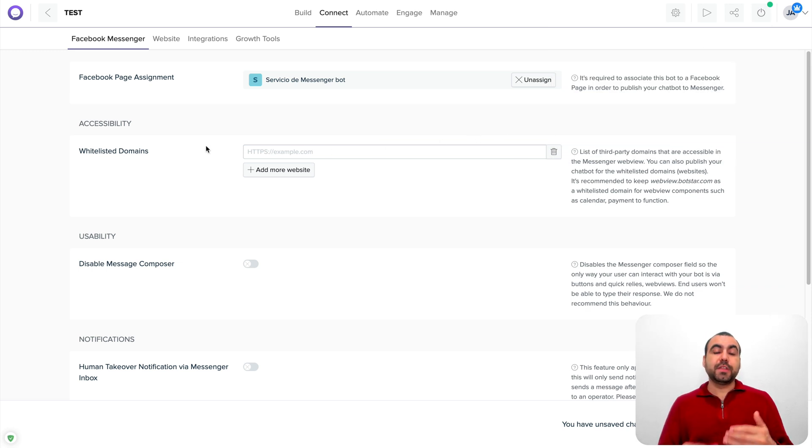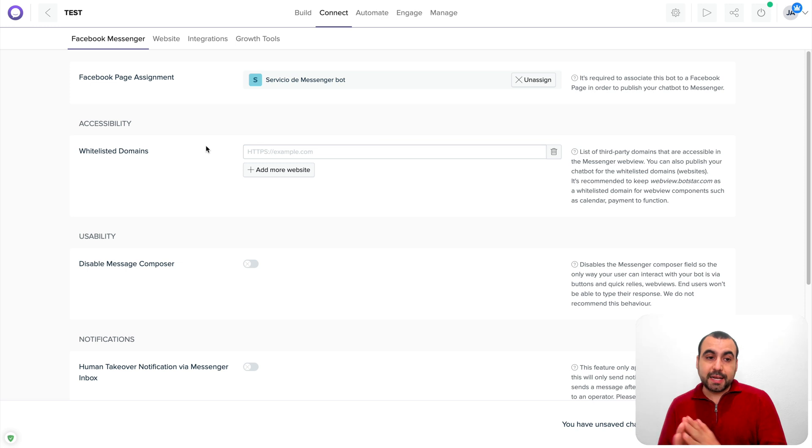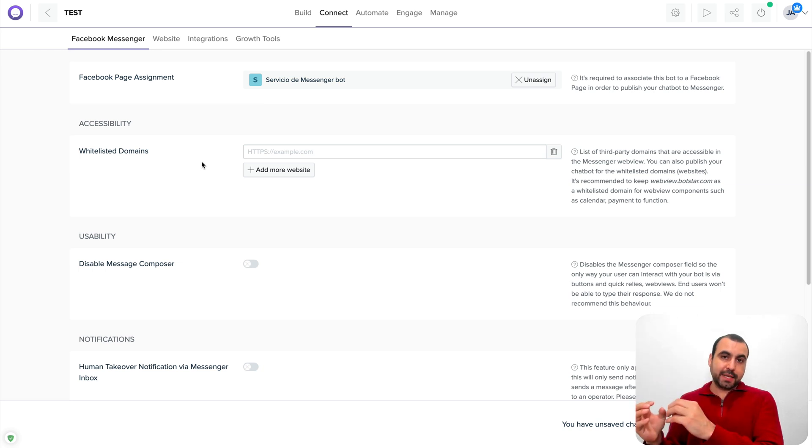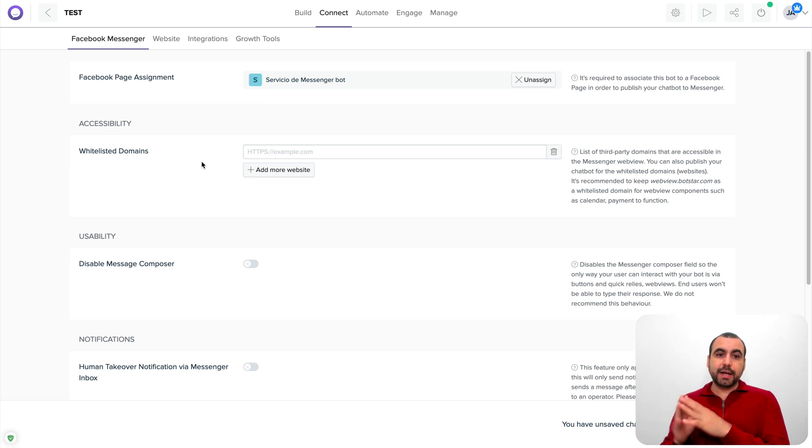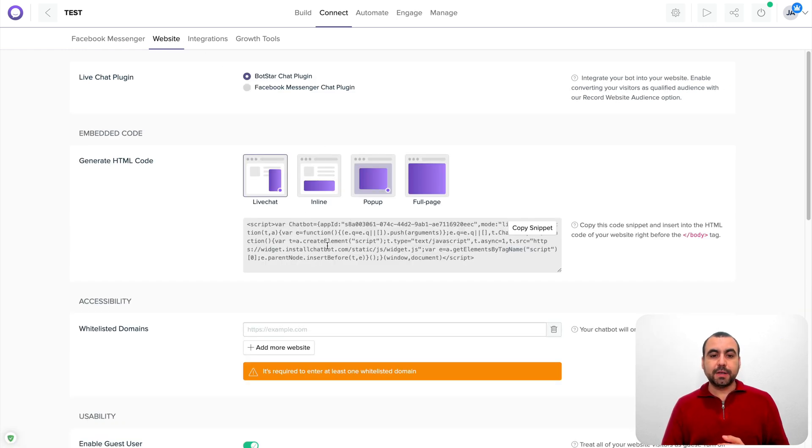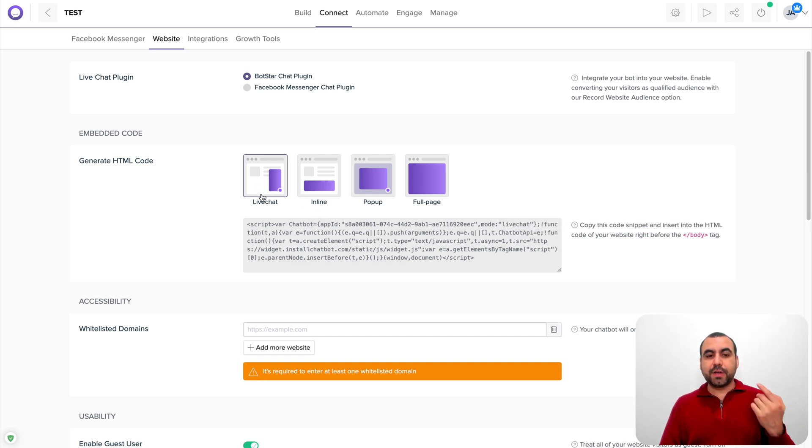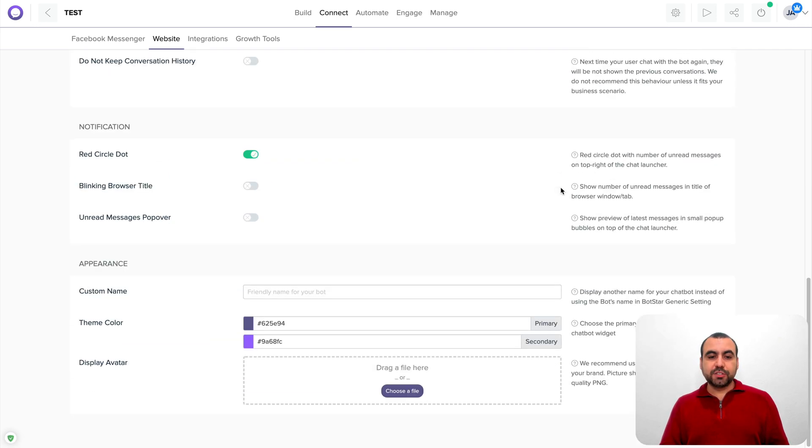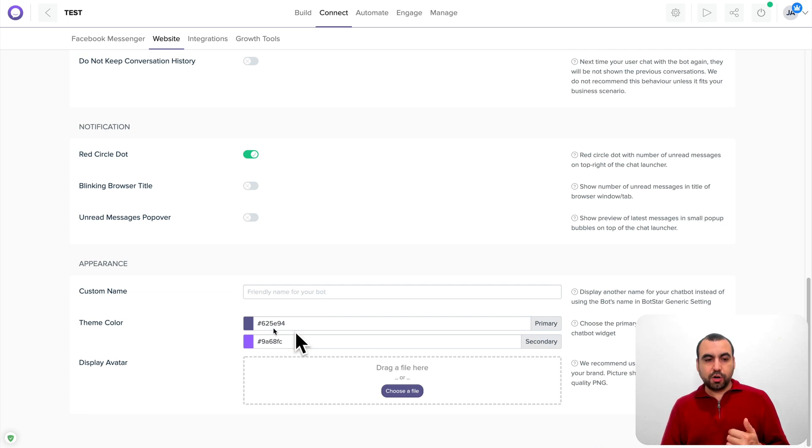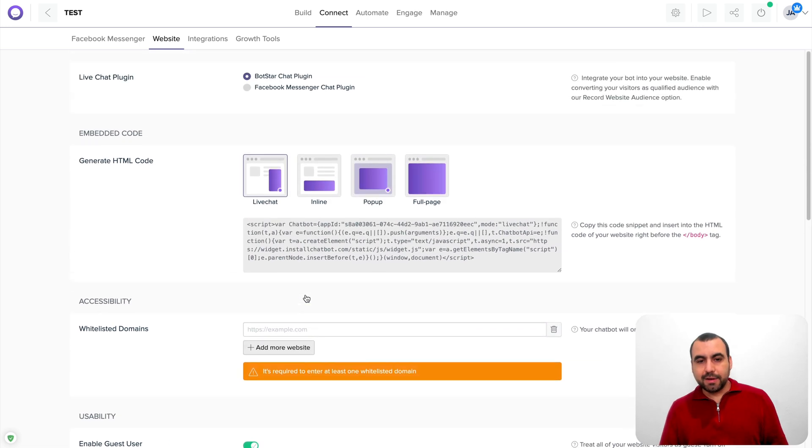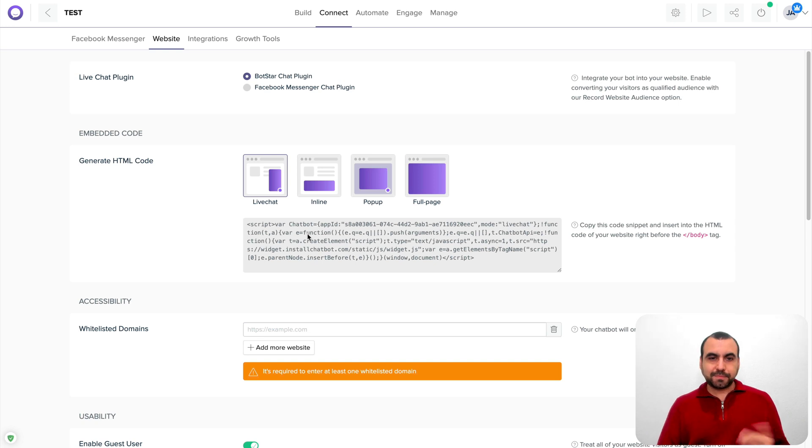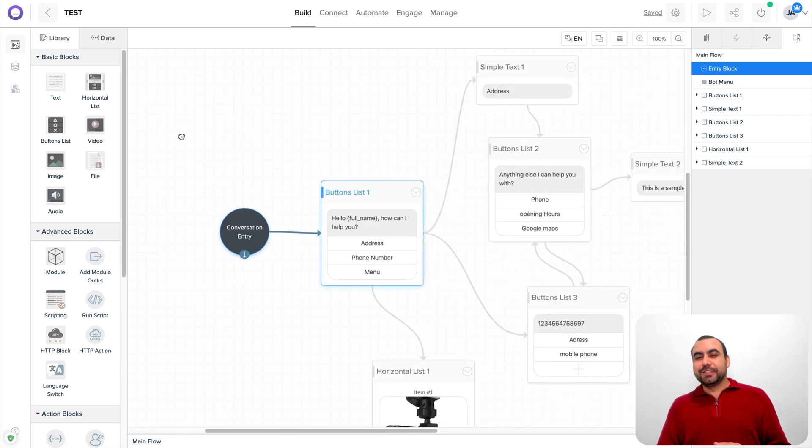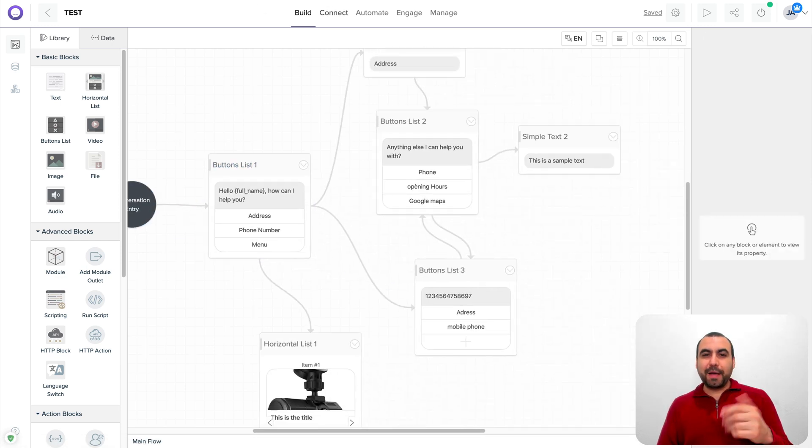But before we head there, we also have the option, like I told you, to connect it on your website. Now to connect it to a website, you have to whitelist the domain first because let's just say someone steals that code and put it on the website. If it's not whitelisted, it won't show the bot. So in this case, you whitelist it. You grab this code right here and you embed it on your site. Like I said, you got the mode live chat like the one I showed you. You got the inline pop up or full page. You got all these options to customize it. So you got the theme colors, display avatar, your logo, custom name for the bot. In this case, you can say, hey, I'm Alex, I'm Freddy. Whatever you want to put, you can put it there.